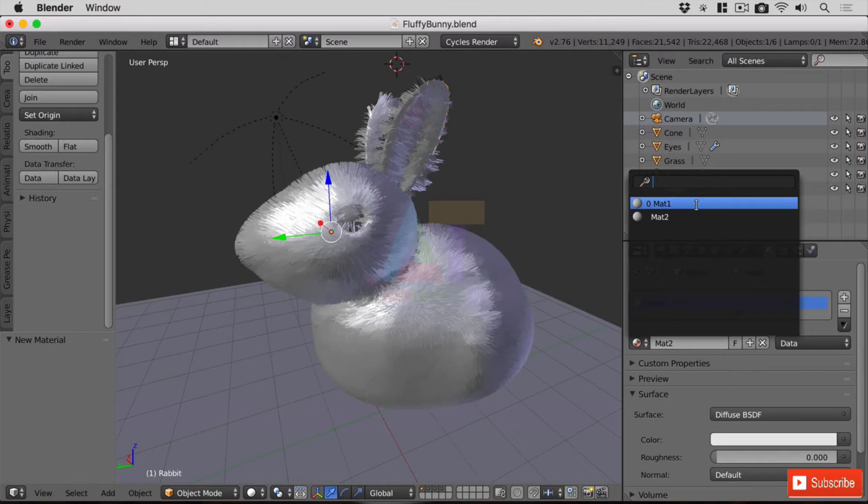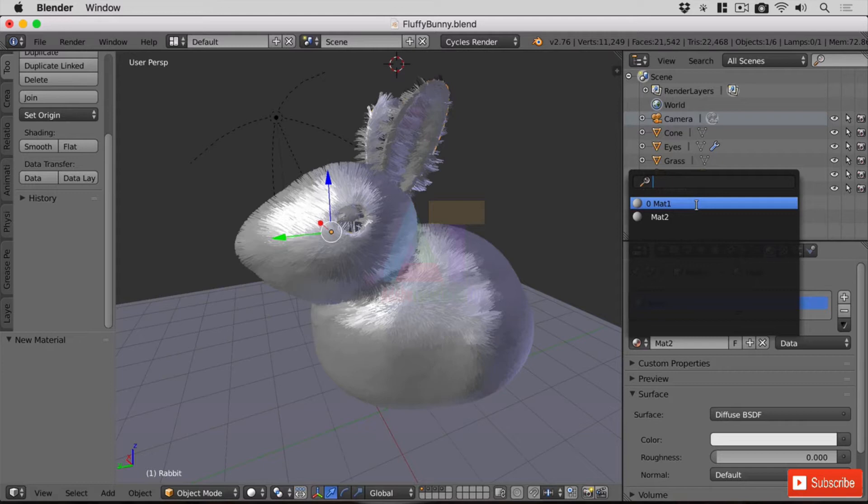So if you spend ages setting up a material then you'll want to make sure that it's either assigned to something or assigned a fake user. Now we looked at this a few lectures back in the material brush.